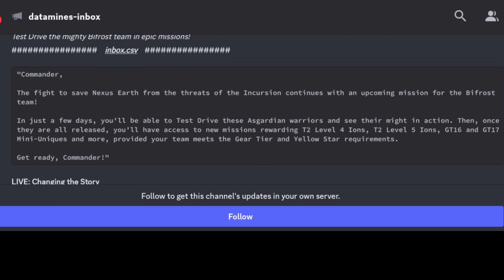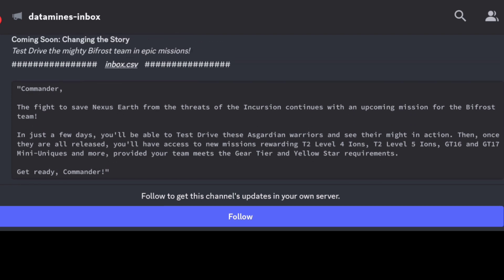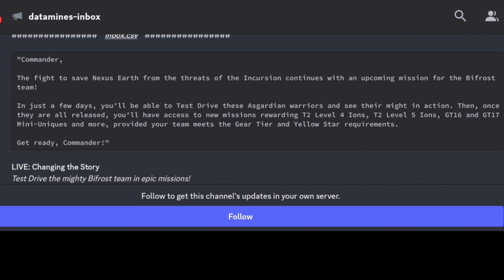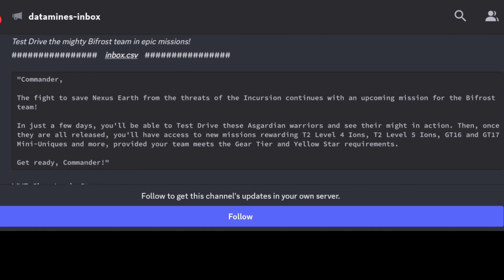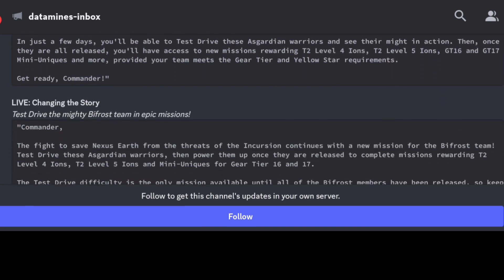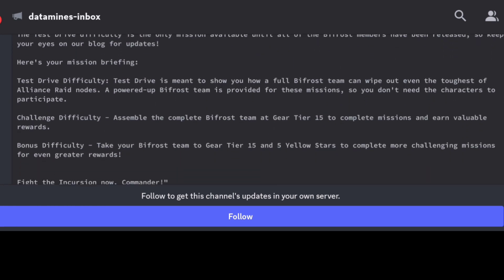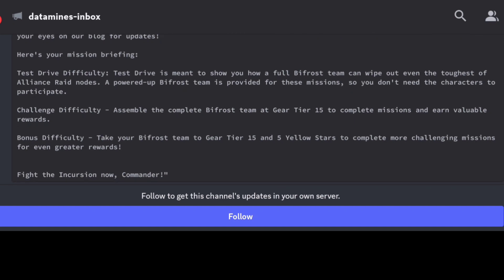Just be on the watch for that. The only downside with this one is usually if you recall there's a test drive difficulty that's meant to show us the full Bifrost team so we can utilize that, and then there's the challenge and bonus difficulty. With these ones, it's not going to be free-to-play friendly because they do expect you to complete your Bifrost team at gear tier level 15 plus.